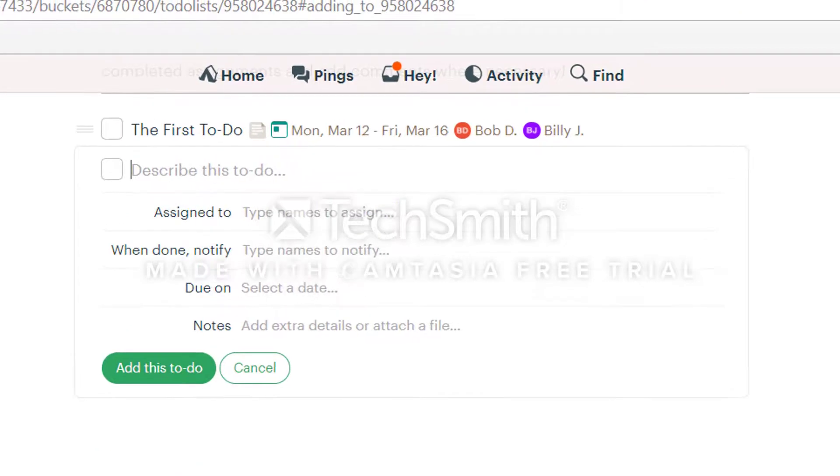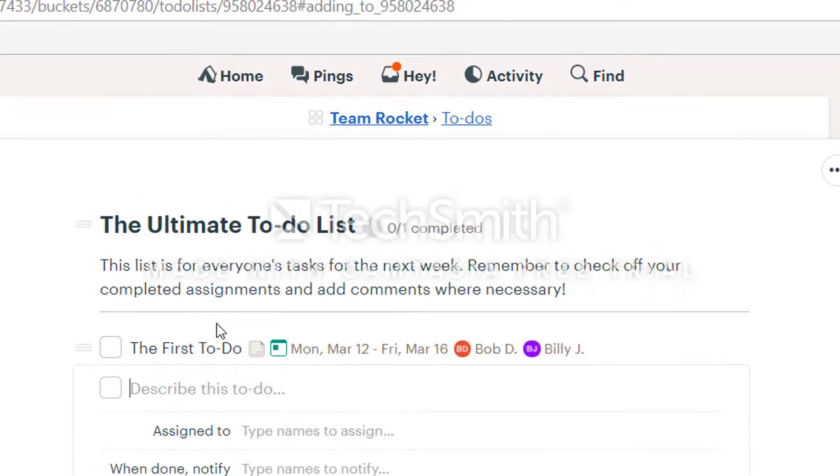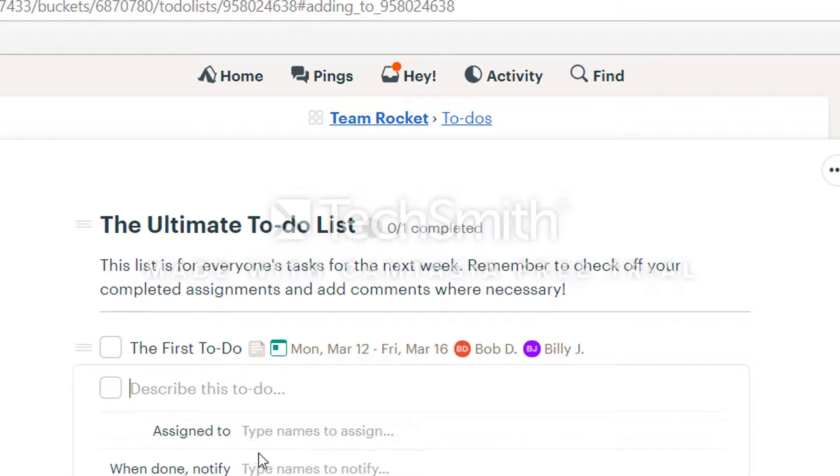Your new list with to-dos is now in the to-dos page. You can keep adding to-dos to this list with different due dates and notes.